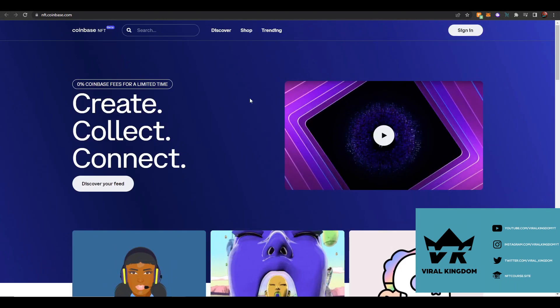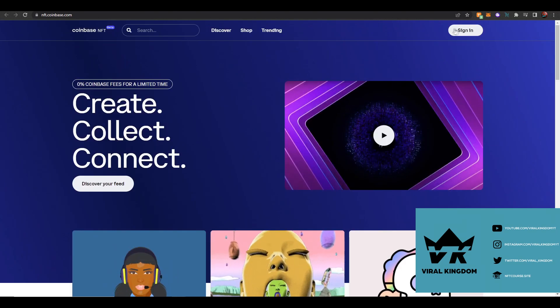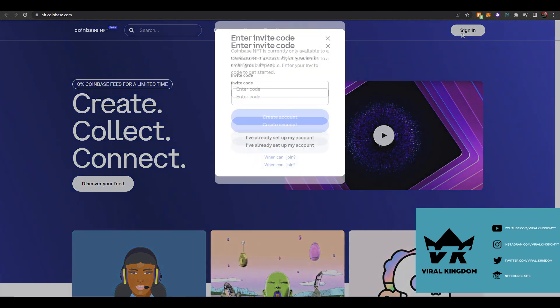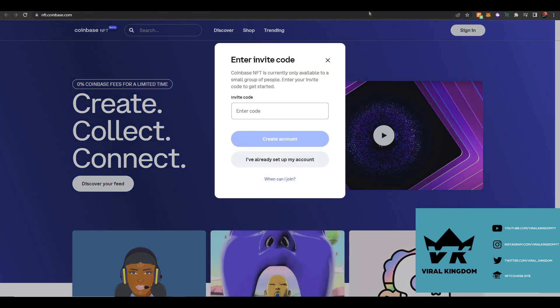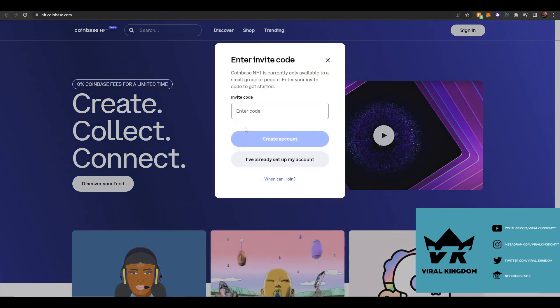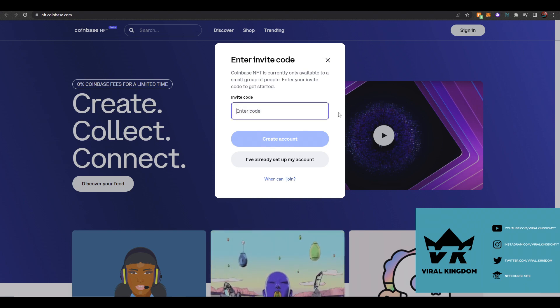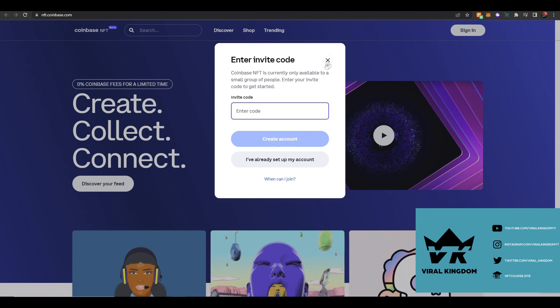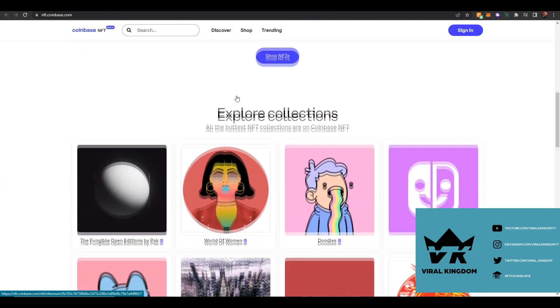Now if you want to check out the platform for yourself, you will have to join a whitelist. Basically, you'll submit your email and then once you are in the whitelist you just enter in your code and you will gain access to Coinbase NFT.